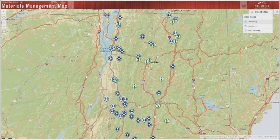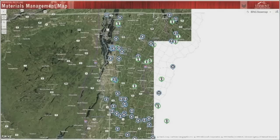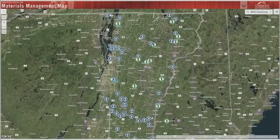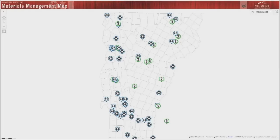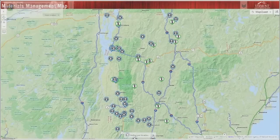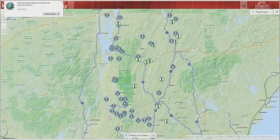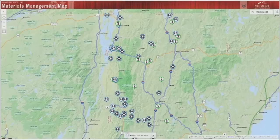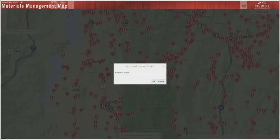Here are a few other quick map features you should know. Go to the upper right-hand corner of your screen to change the base map according to your preferences. You can use the target tool to use your IP address to map your current location on the map. You may also use the bookmark feature to save a current view so you can return to it in future visits without having to navigate.